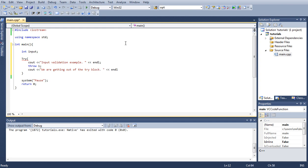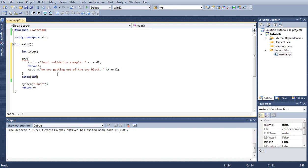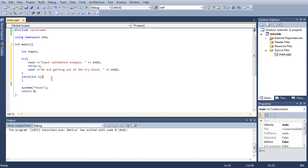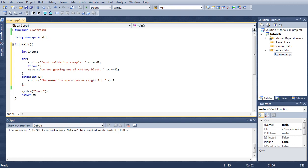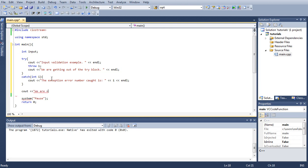Underneath the try block we're going to type catch, and let's type here input, or integer i. You see here this is underlined because it's supposed to be lowercase. Inside our catch block, let's type: the exception error number code is, and let's print out i with an end line.